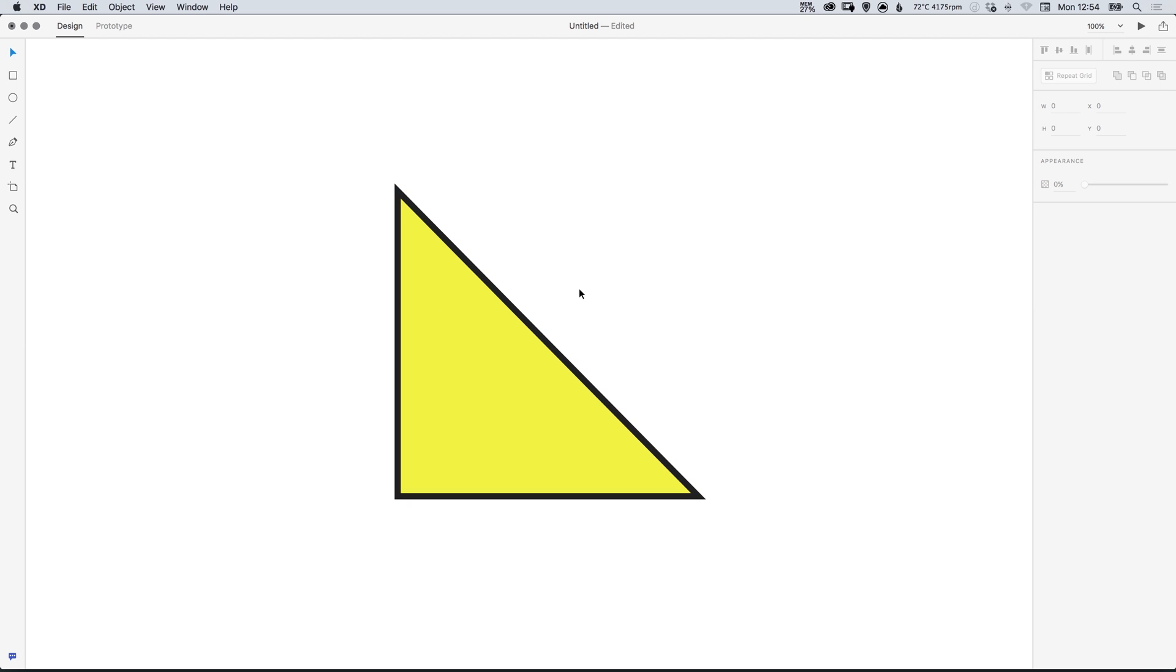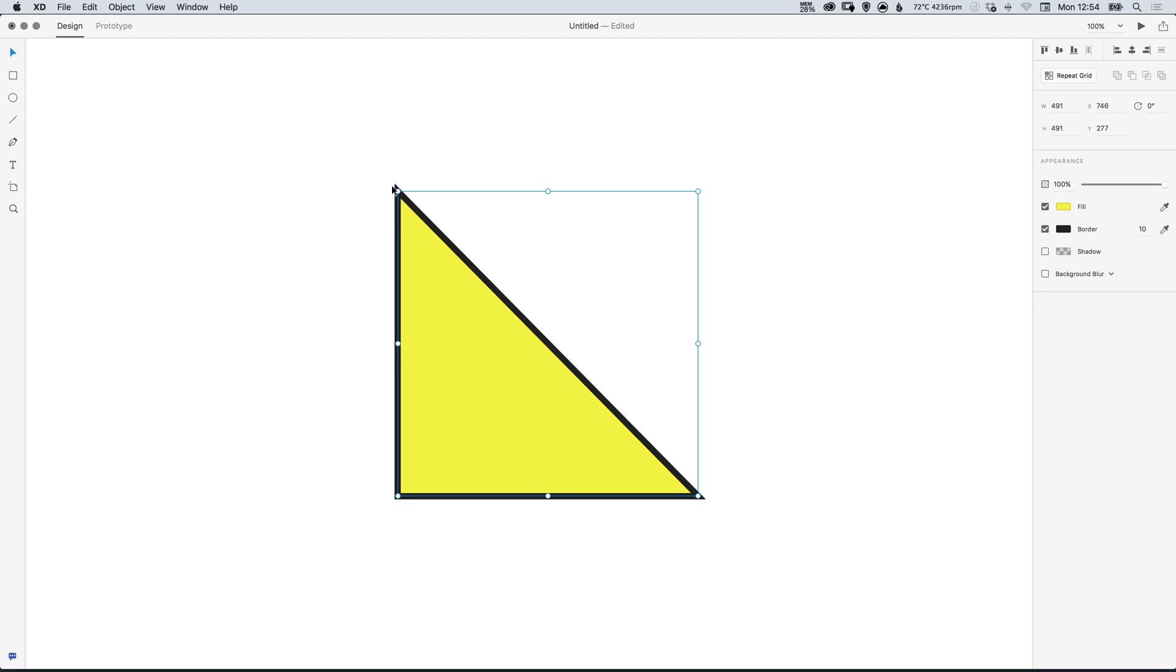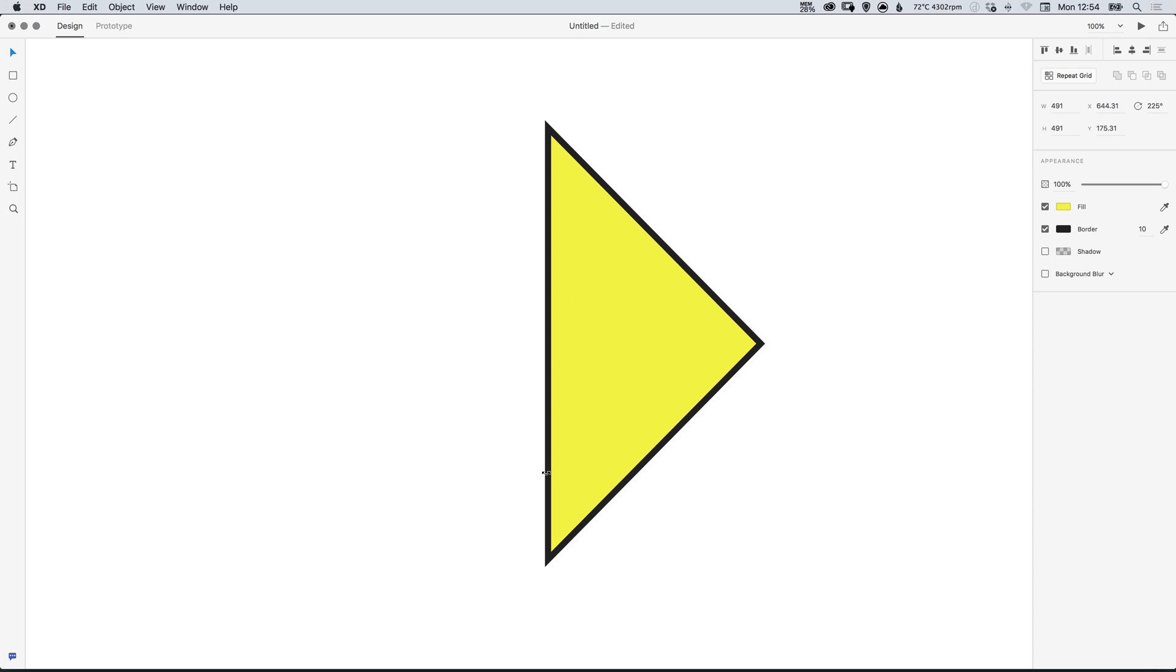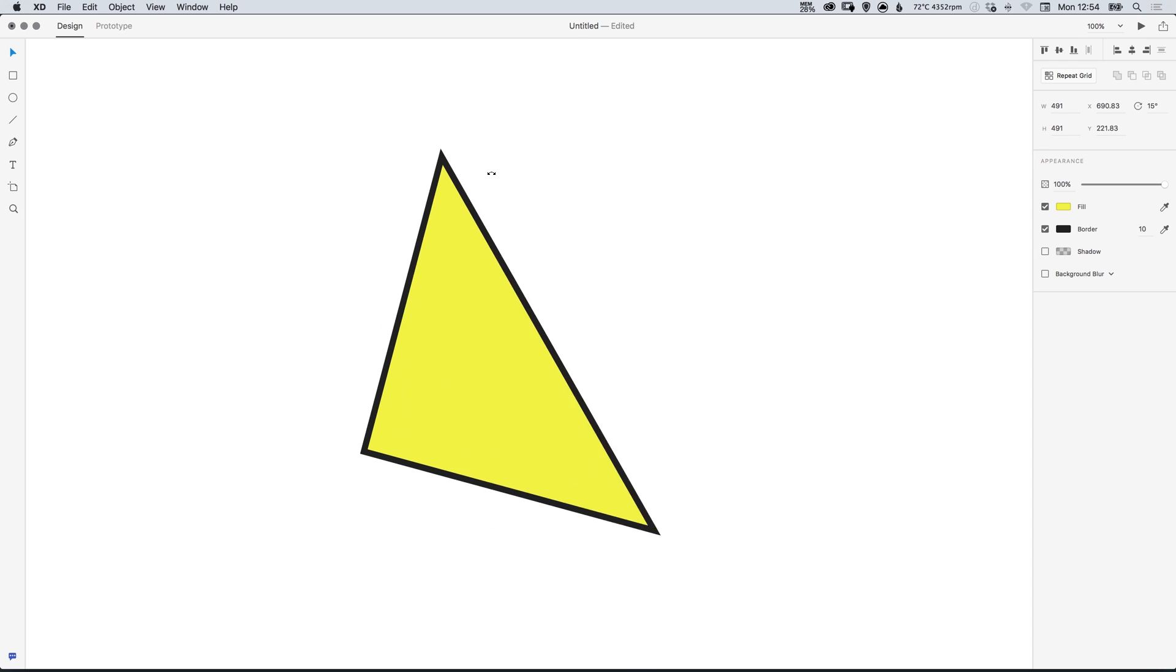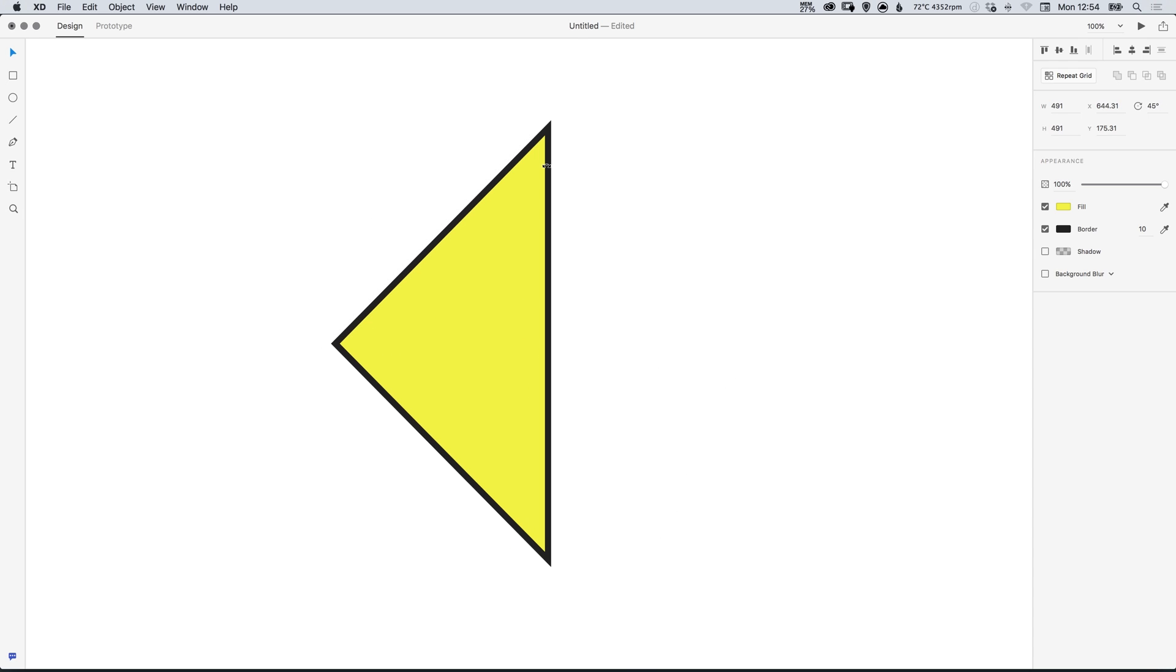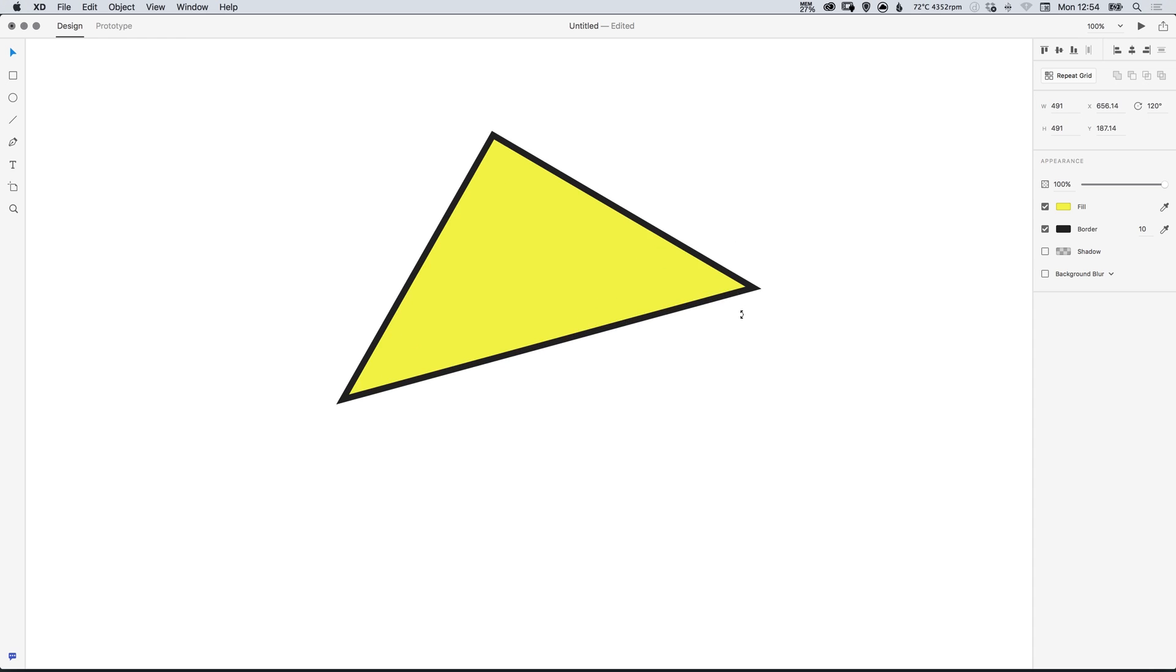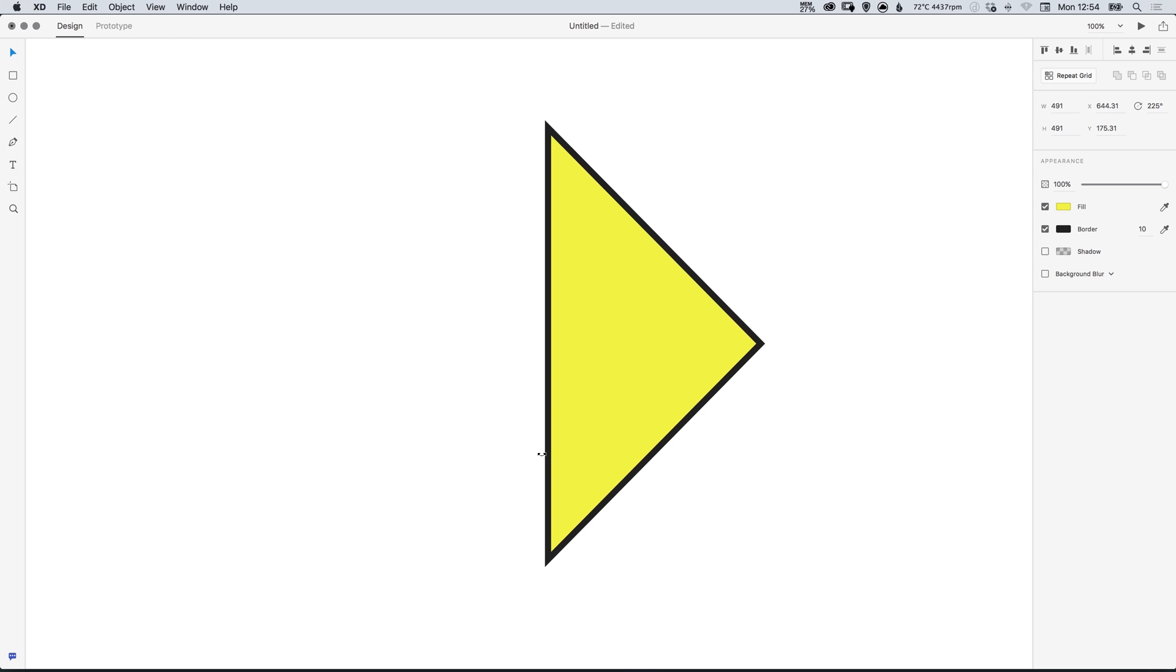So we now have a triangle and if we select this triangle and hold shift to rotate in set increments we can now rotate our shape until it is either pointing right or left or down or up whichever way you would like your arrow to point.